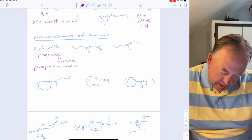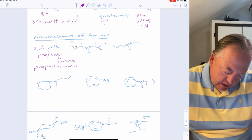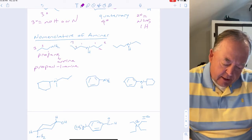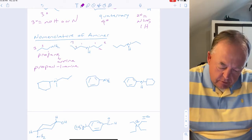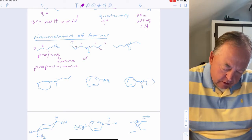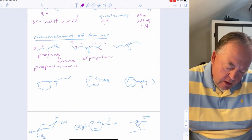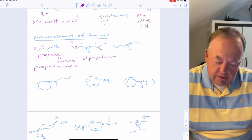If you have two three-carbon chains attached to nitrogen, a common way to name that compound is dipropylamine.